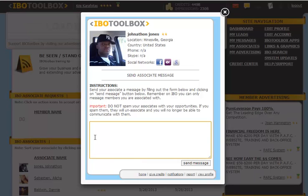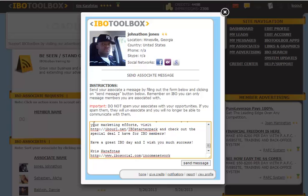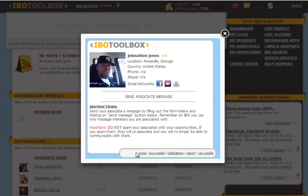You're going to enter in your message here in the box. Since I have a new member welcome message that I send to all of my associates, I just went ahead and copied and pasted that into the box, and then we'll click on Send Message and your message is sent.